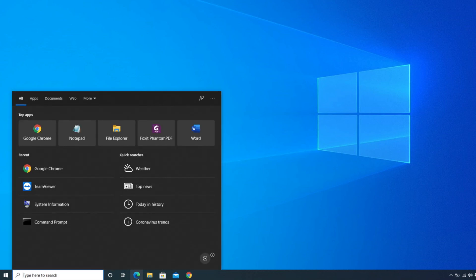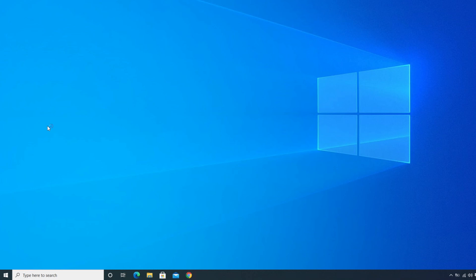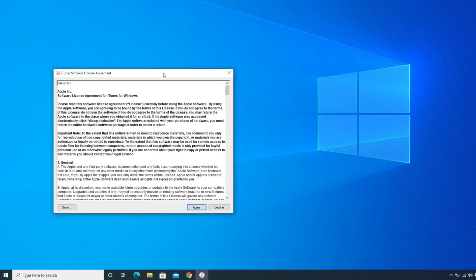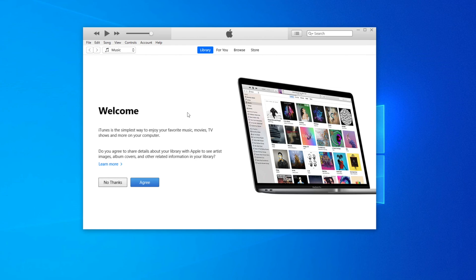To open iTunes, go to the search box and type 'iTunes.' The iTunes app will appear — click on it and it will start opening. It may take a little time on the first launch, but later performance will be faster. The first time you open iTunes, it will ask you to agree to the terms and conditions. Click Agree — it will only ask once. Wait a few more seconds for the application to fully load, and there it is.